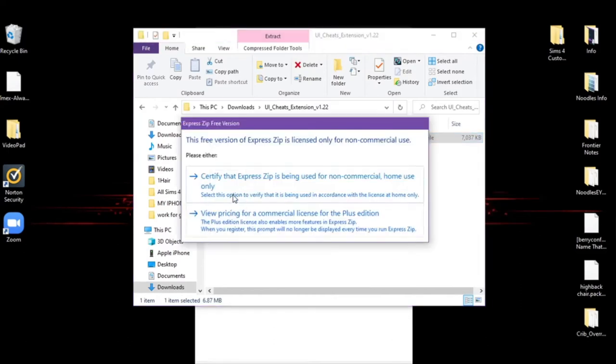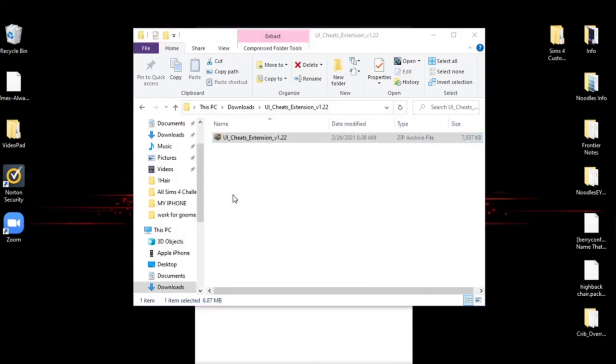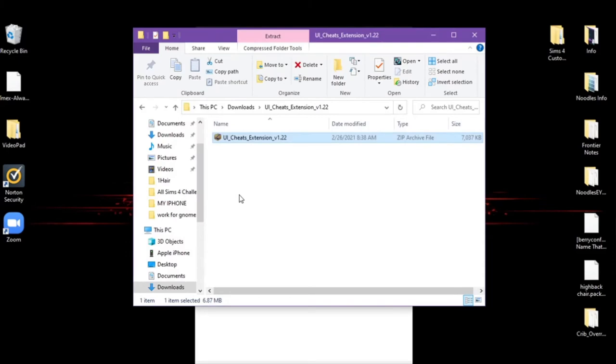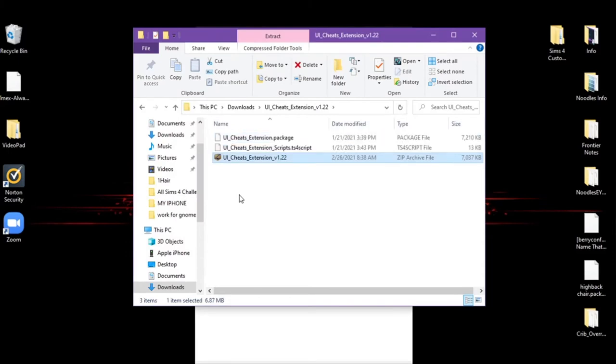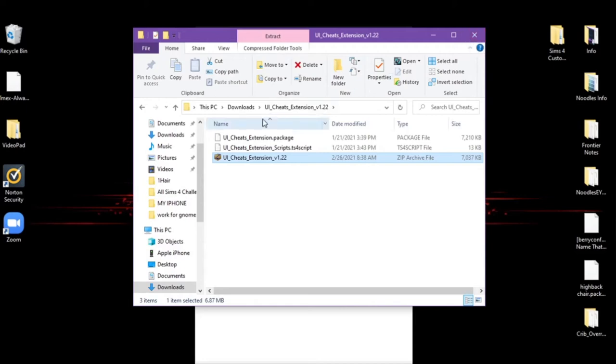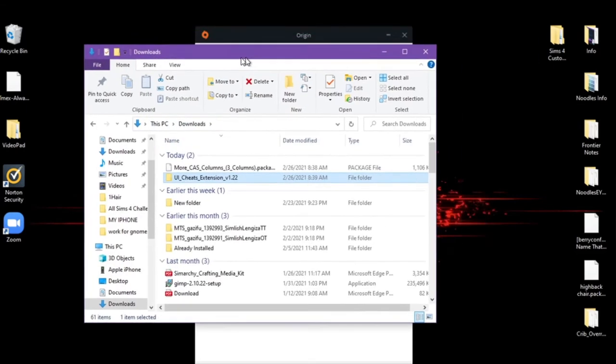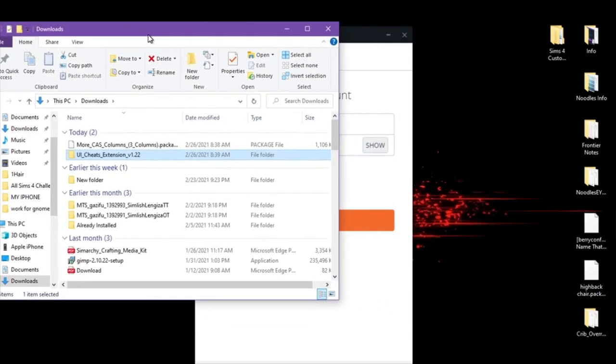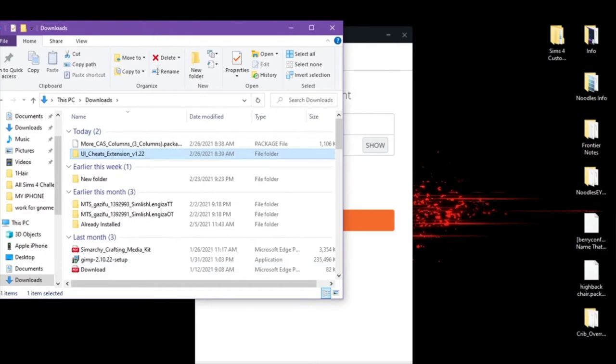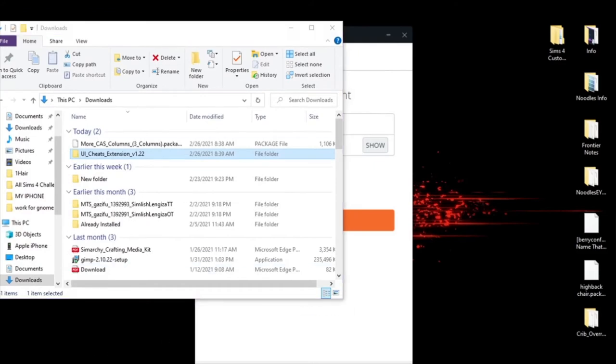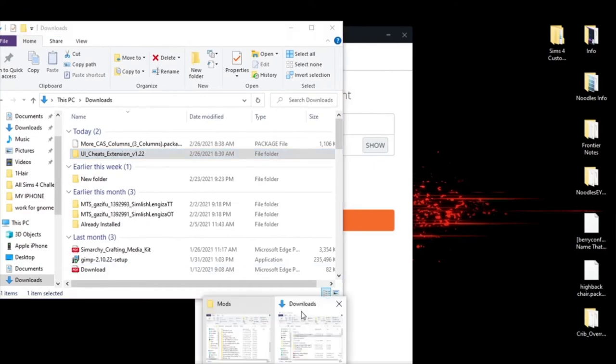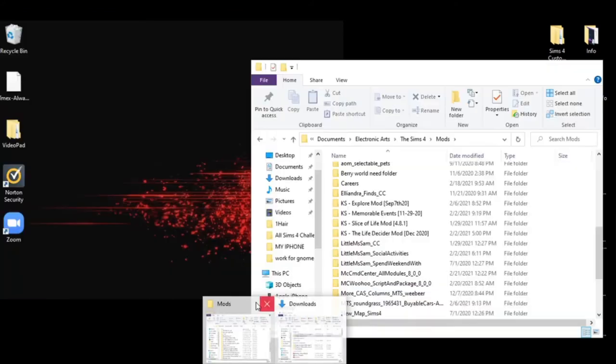I use Express Zip, which is from NCH that you've seen on the screen. Totally free. Works beautifully. Zips them up and unzips them. And now we have that. So we got our Downloads folder here. And I have my Game folder up.